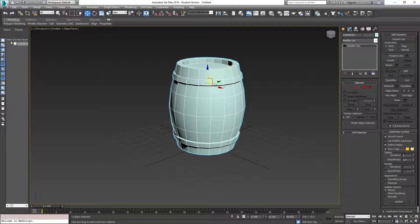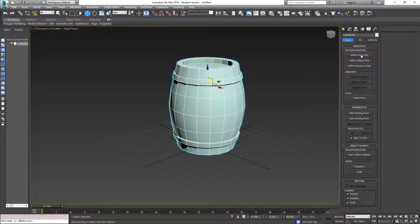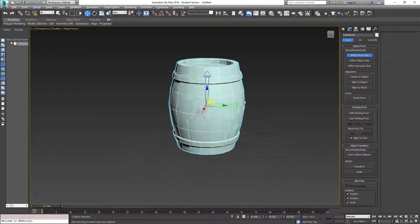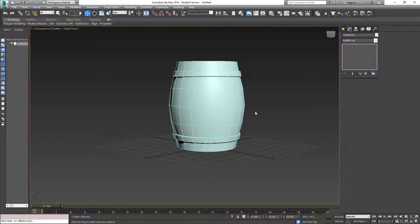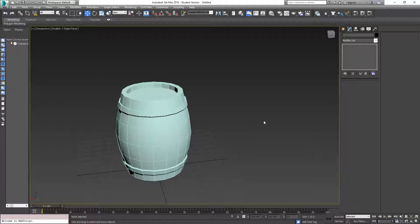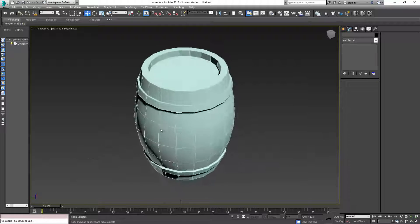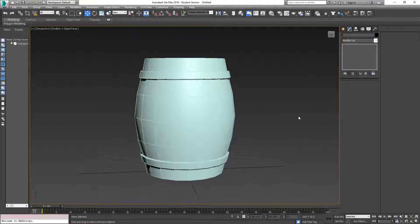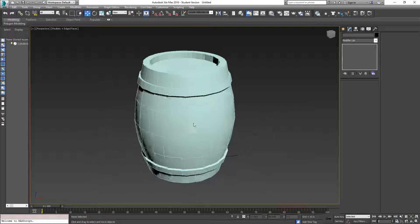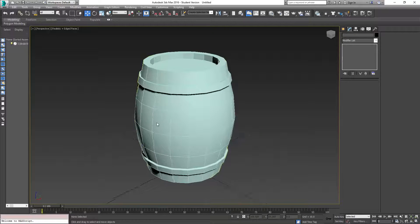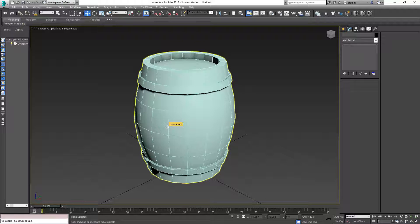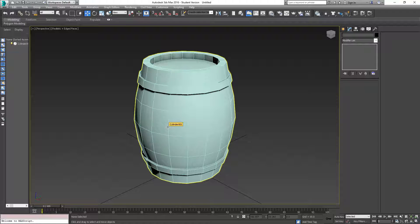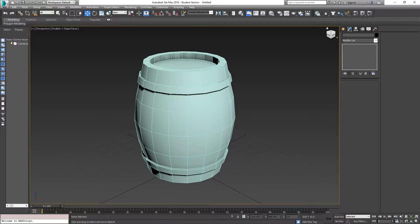So, now you have a full barrel. You want to go back to your hierarchy tab, affect pivot only, center to the object. So, now, your pivot is now centered. Click that again. And there you go. There is your barrel. We'll cover more as into texturing it down the line. Feel free to leave any comments under the video. Let me know how I can make this better, make it worse, whatever. Thank you all for watching, and hope to see you guys again soon.